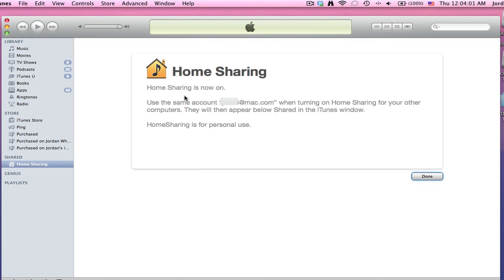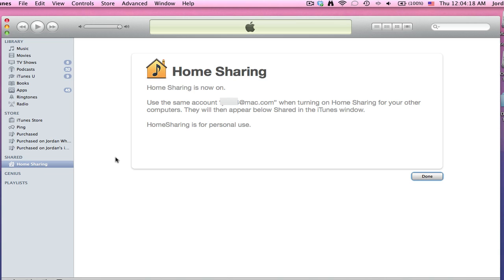Use the same account when turning on home sharing for your other computers and, in this case, iOS devices, and they will appear below shared in the iTunes window. For me, my iOS device didn't appear down here, but it might for you. It doesn't because you can't actually stream content from your iPod to your computer; you're just streaming content from your computer to your iPod.